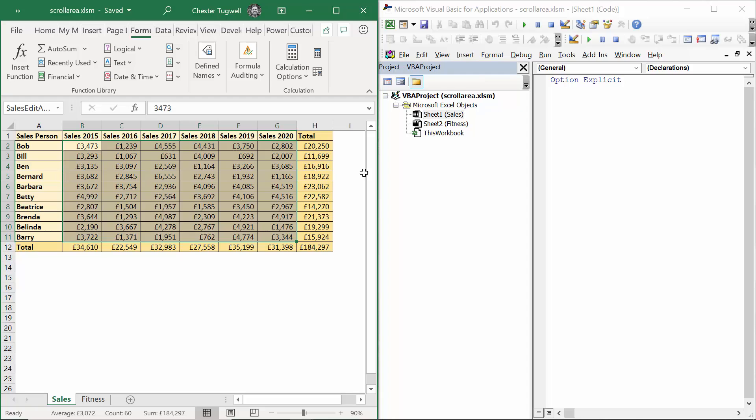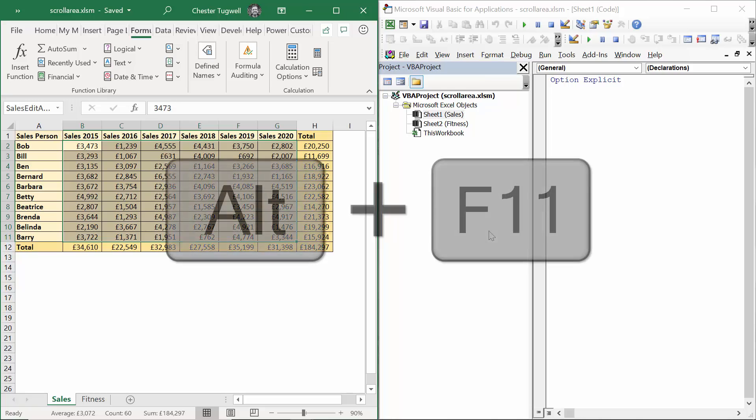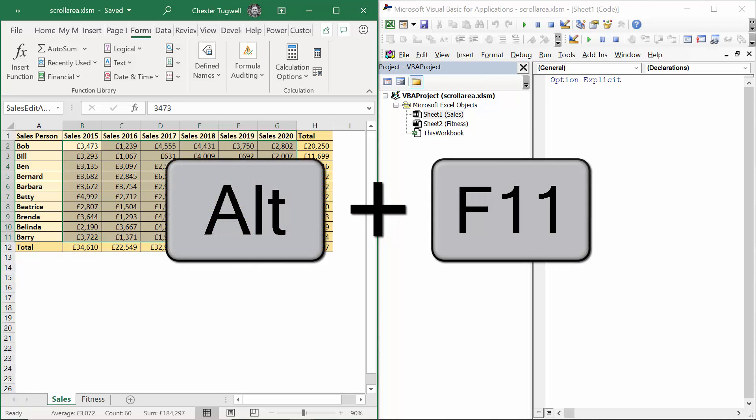Let's switch over to the Visual Basic Editor. If you don't know how to open the Visual Basic Editor, the shortcut key is Alt F11.